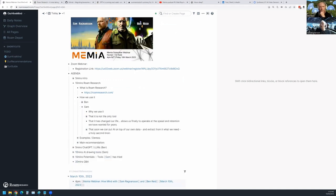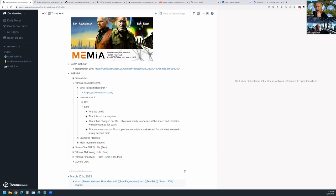They are not being paid by Roam Research. There are alternatives: Obsidian and LogSeq in particular. LogSeq is local only and quite buggy. Roam does have encrypted storage now, which is great, but it slows things down when the graph gets very big.